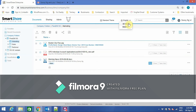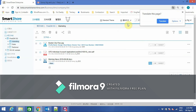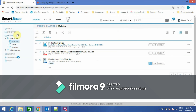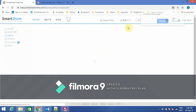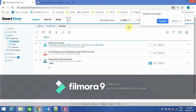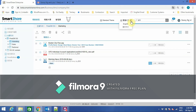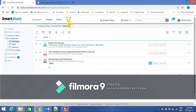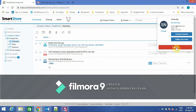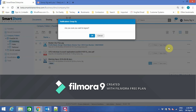SmartShare Enterprise supports multiple languages, such as Simplified Chinese as well as Traditional Chinese. Here is a quick demo of SmartShare Enterprise. Thank you.